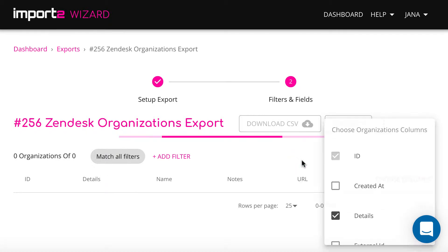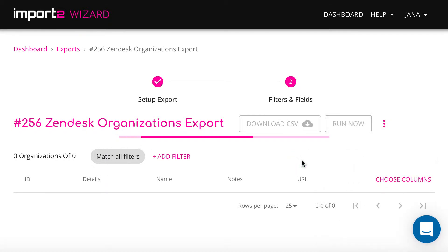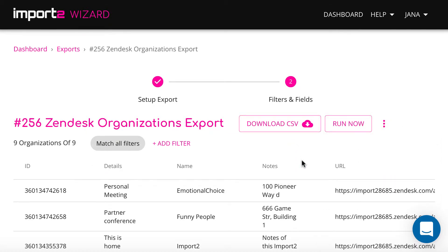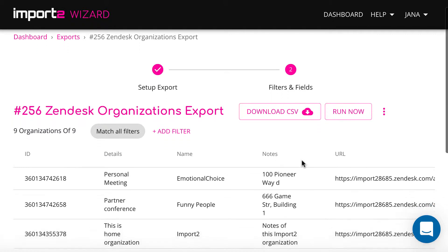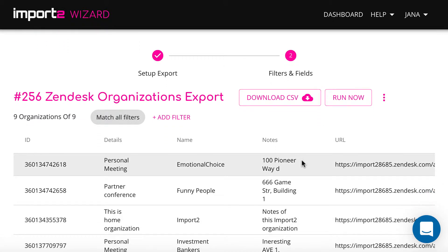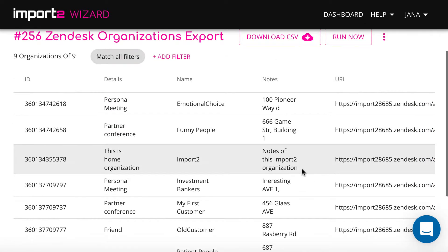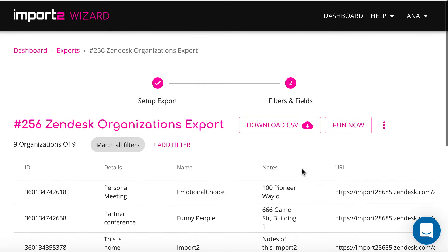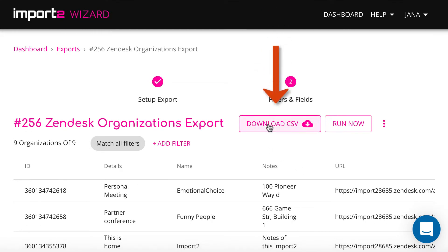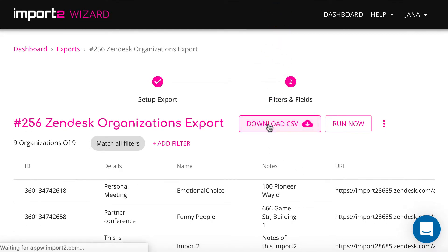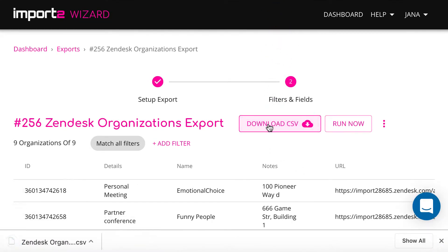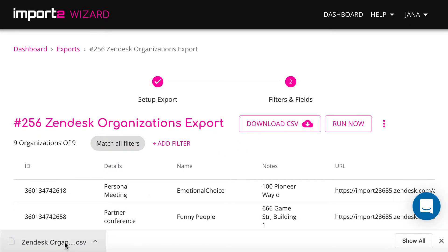And once your export is set up, you can preview all records that will be exported. Press 'Download a CSV' to get all your Zendesk organization's data into a file downloaded to your computer.